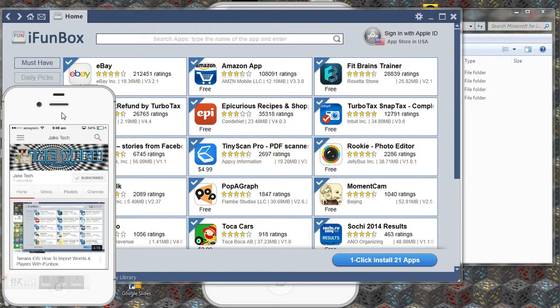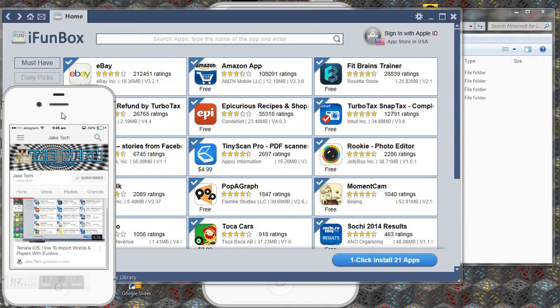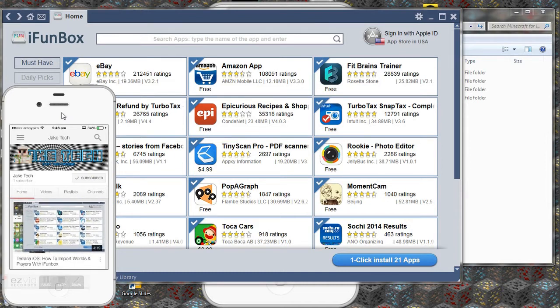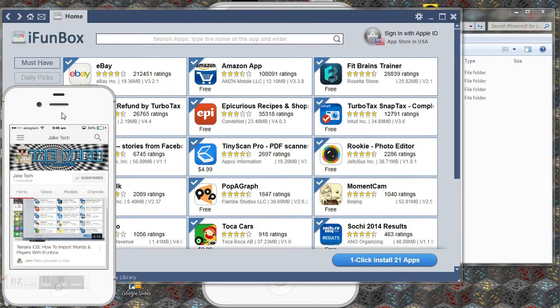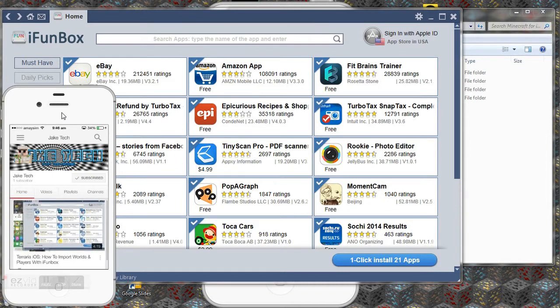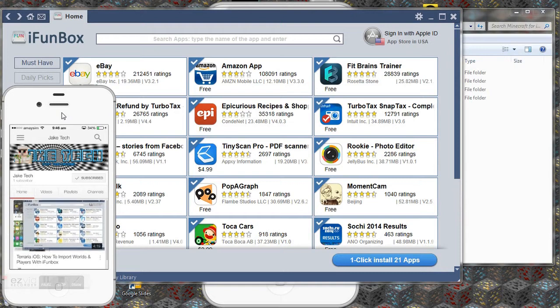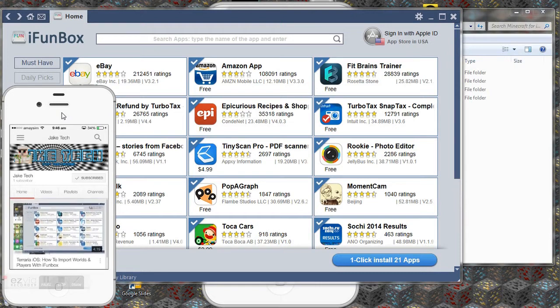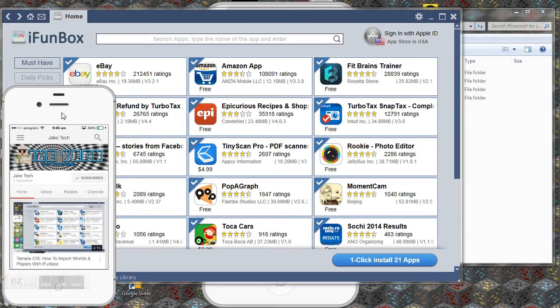So I recently did a video just like this on Terraria. You can see it on my iPhone screen right here. Terraria iOS how to import worlds and players with iFunBox. So I'm going to be doing the same but with Minecraft PE.